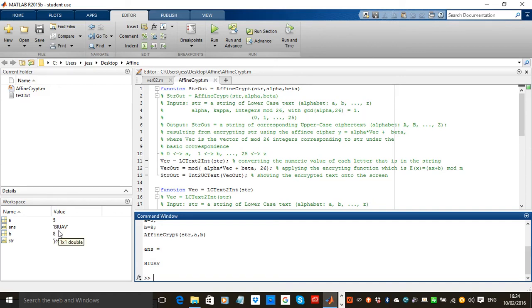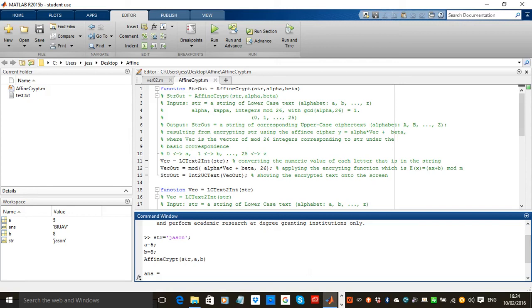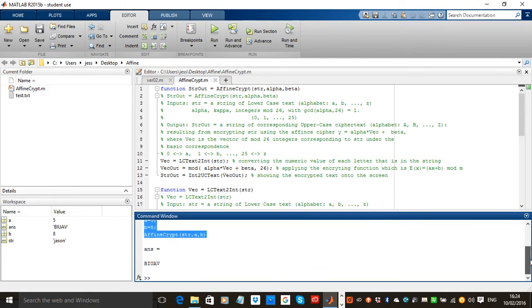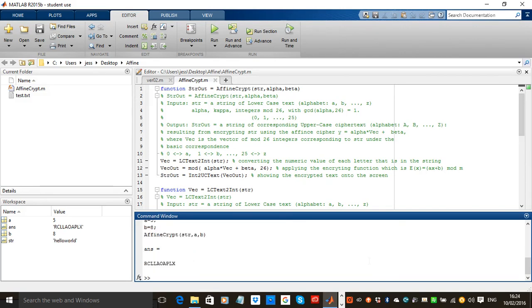Now if you want to write something different, we can. So if I wanted to say hello world, return, and there we go—hello world is encrypted into R-C-L-L-A-O-A-P-L-X.